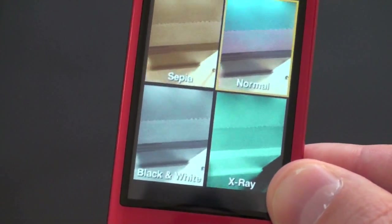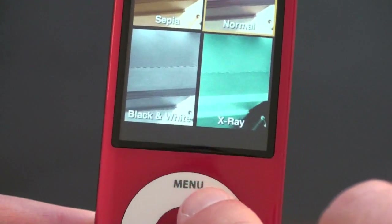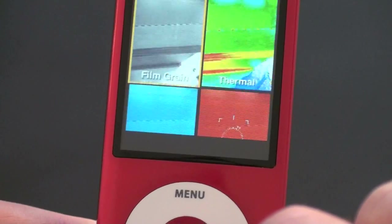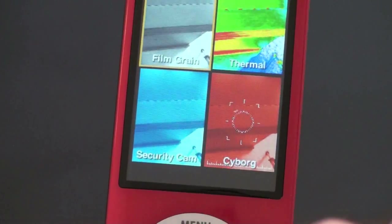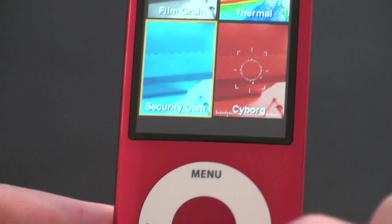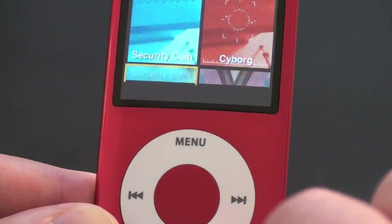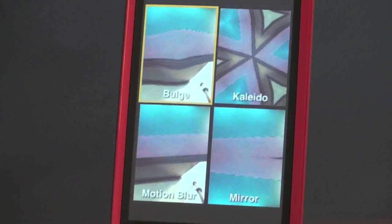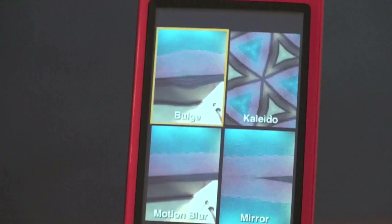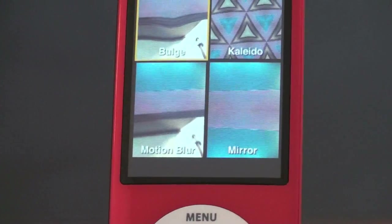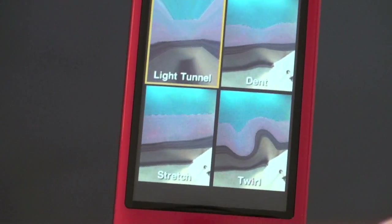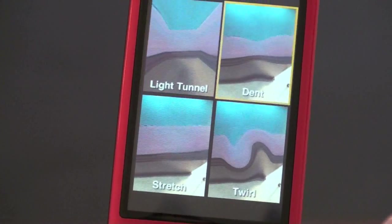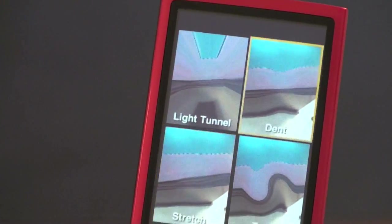Sepia, normal, black and white, x-ray. Keep scrolling down. You get film grain, thermal, security cam, cyborg and I'll show you what some of these look like. Bulge, Kaleido, motion blur, mirror, some of the things that maybe you're familiar with from Photobooth. Light, tunnel, dent, stretch, twirl and I believe that is it.